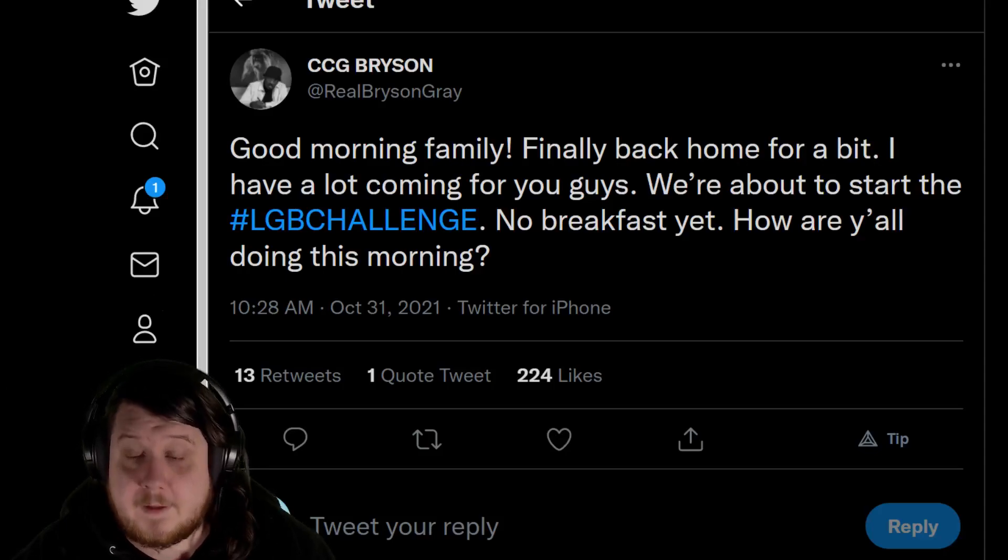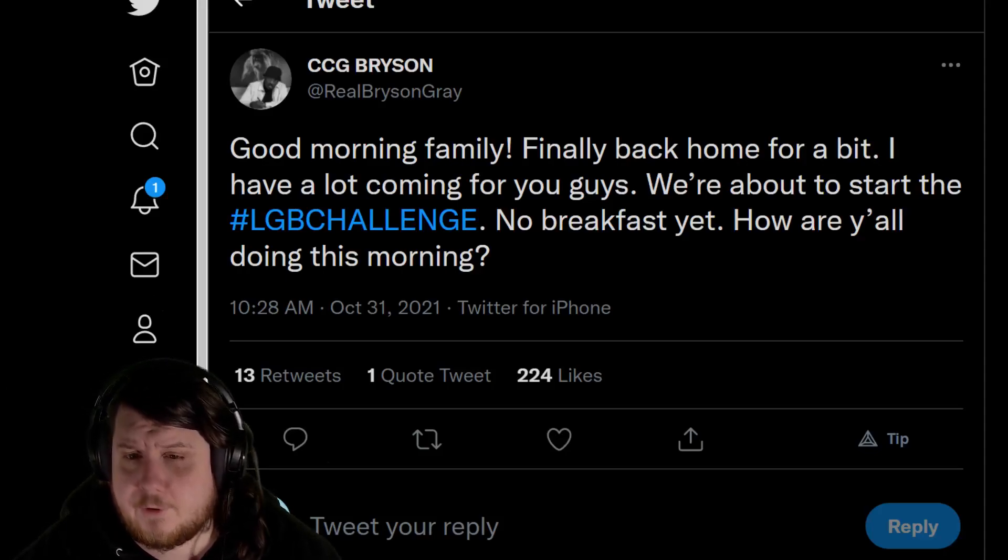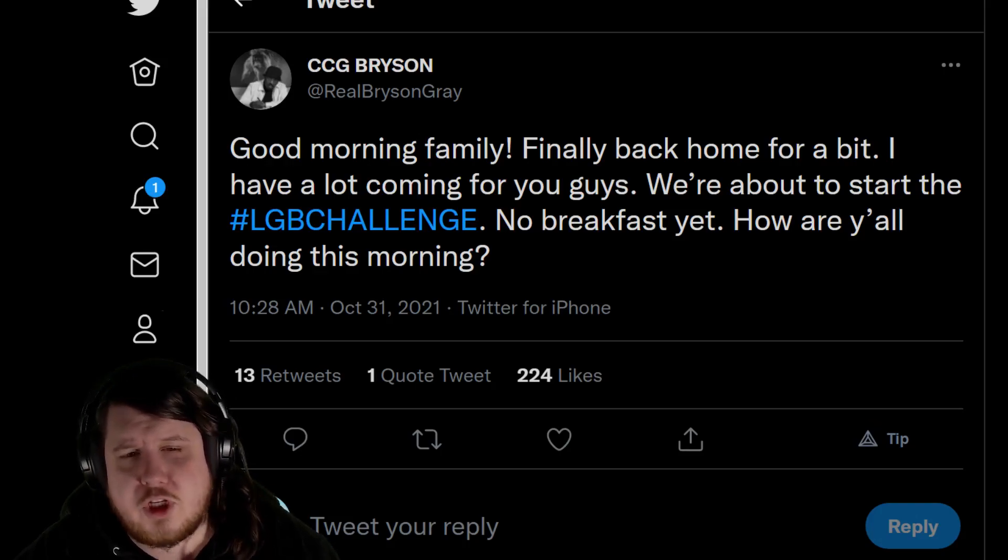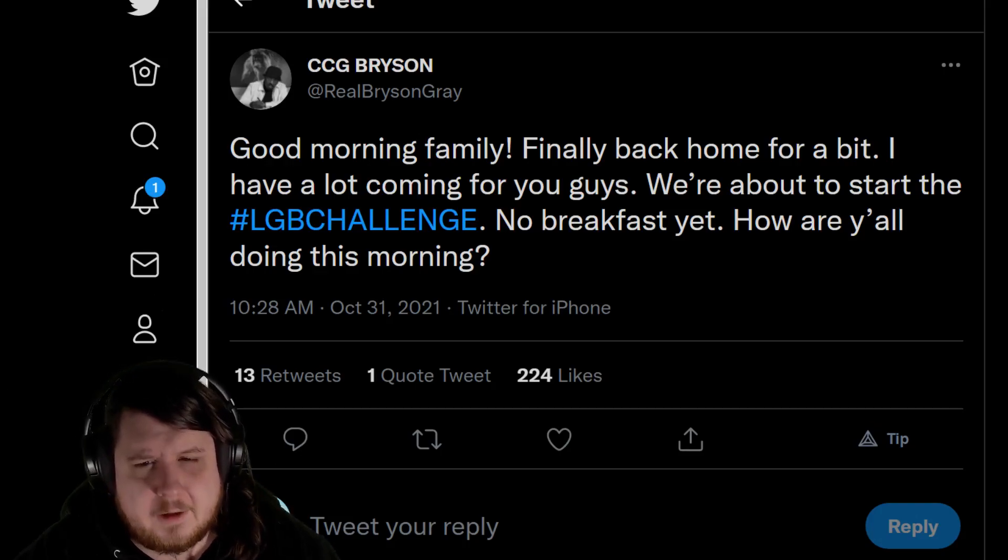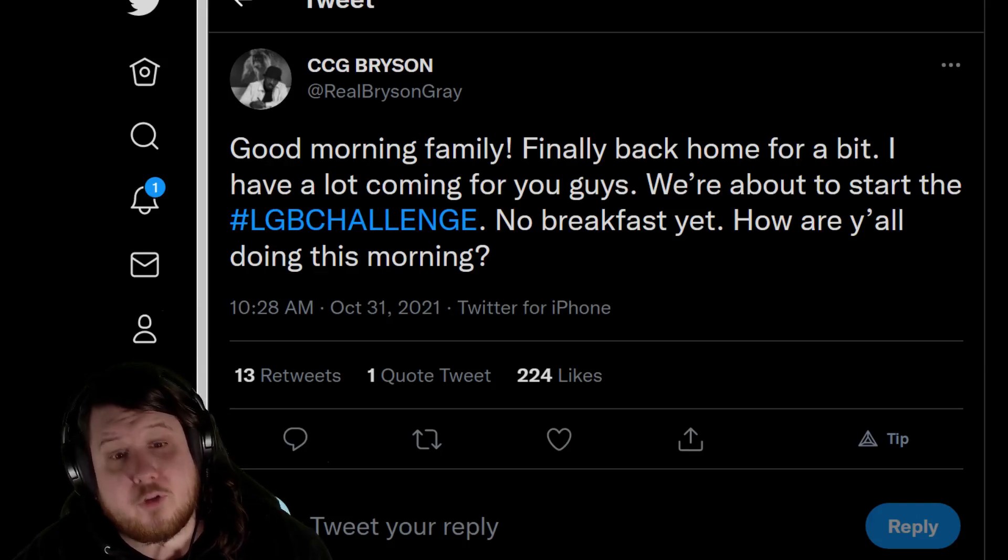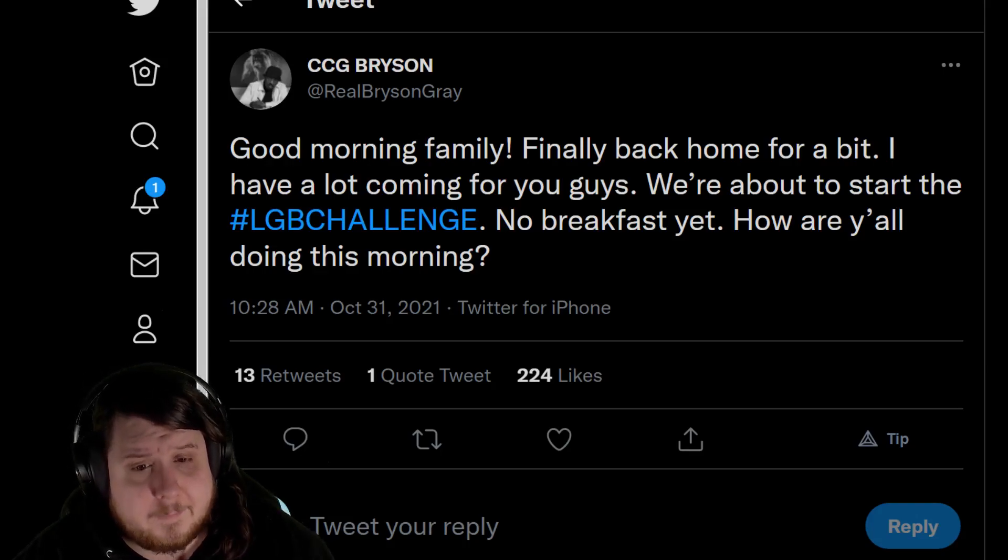Good morning family! Finally back home for a bit. I have a lot coming for you guys. We're about to start the LGB challenge. No breakfast yet. How are y'all doing this morning?